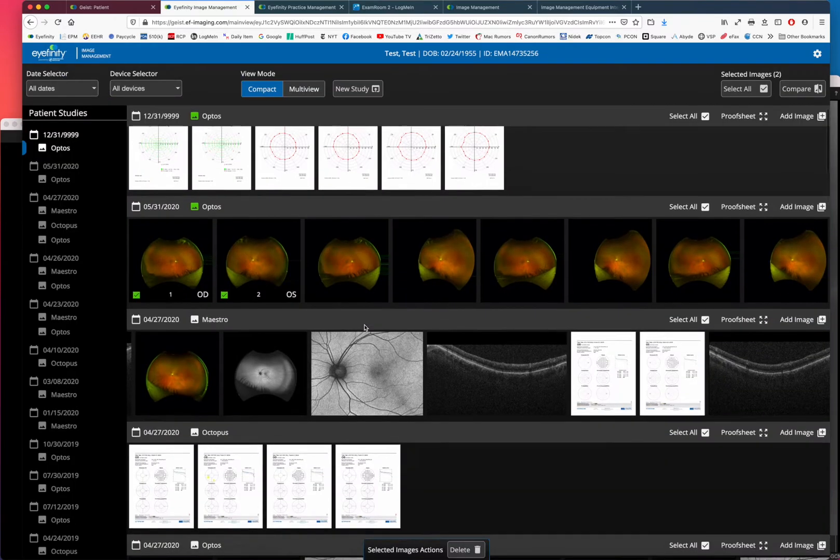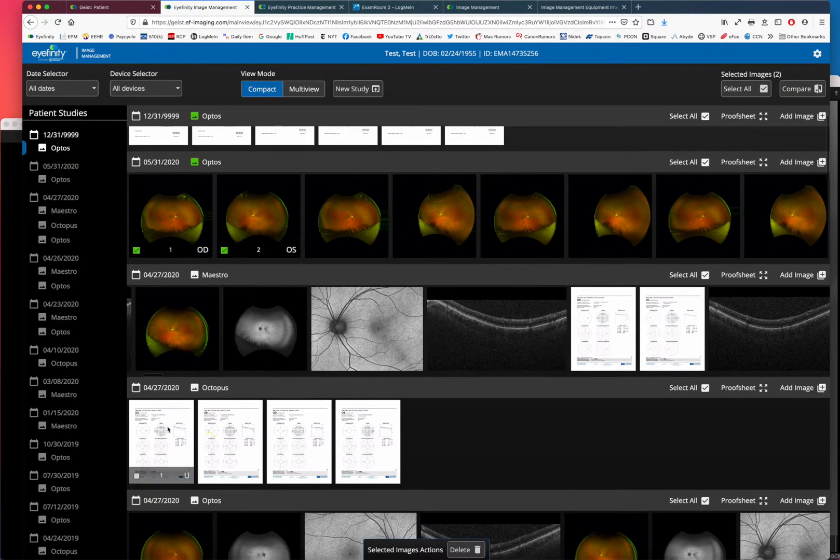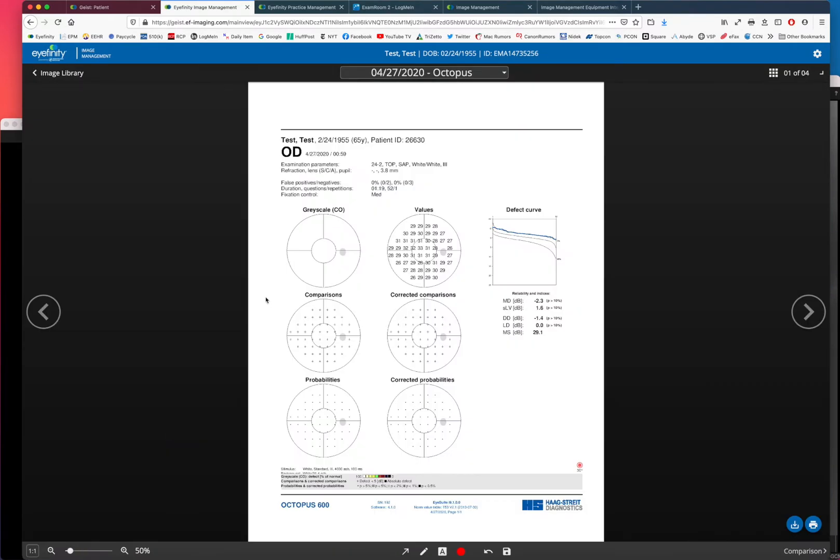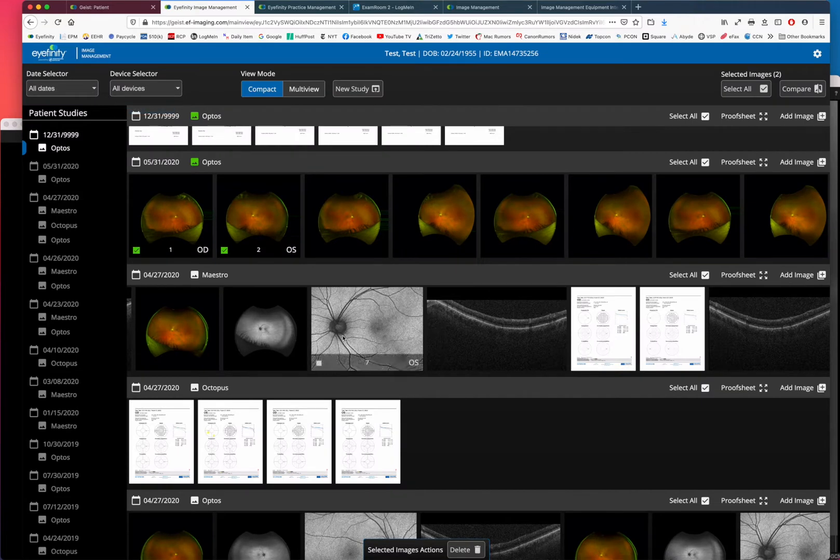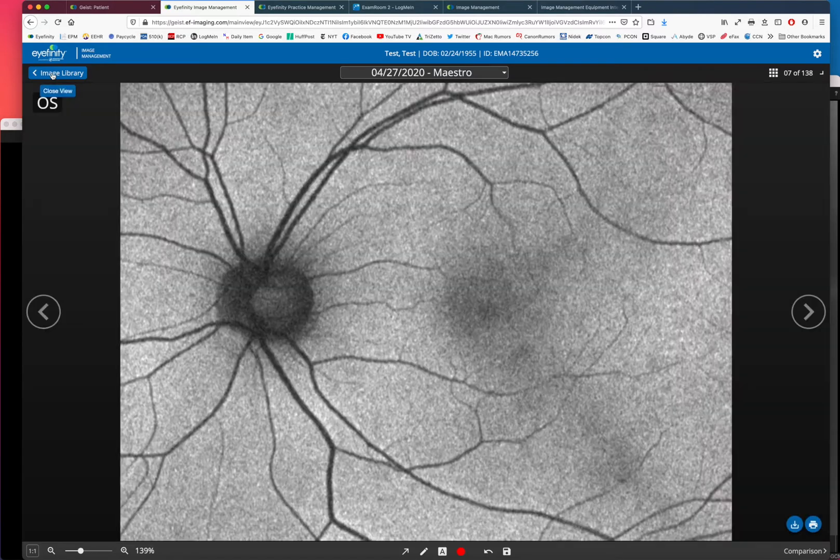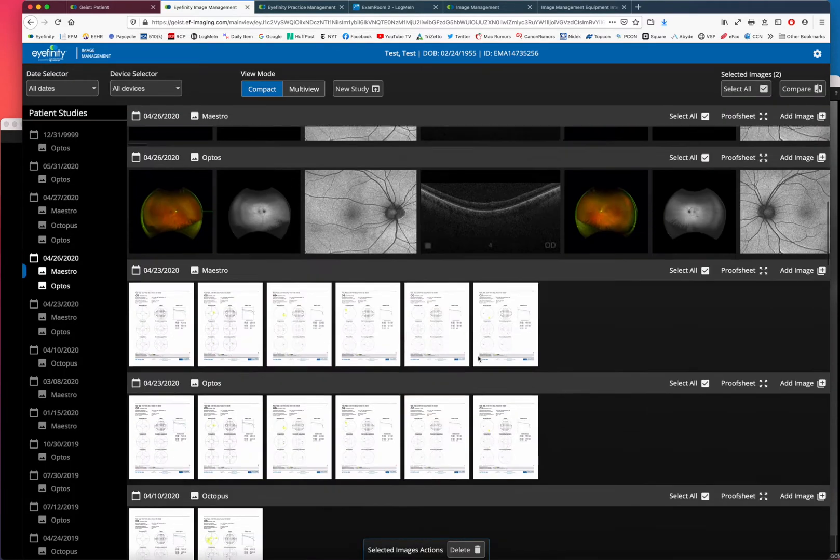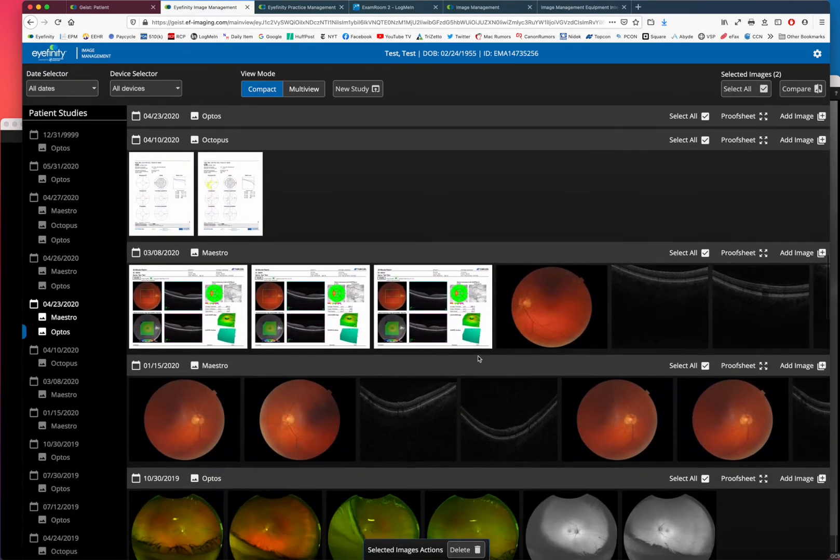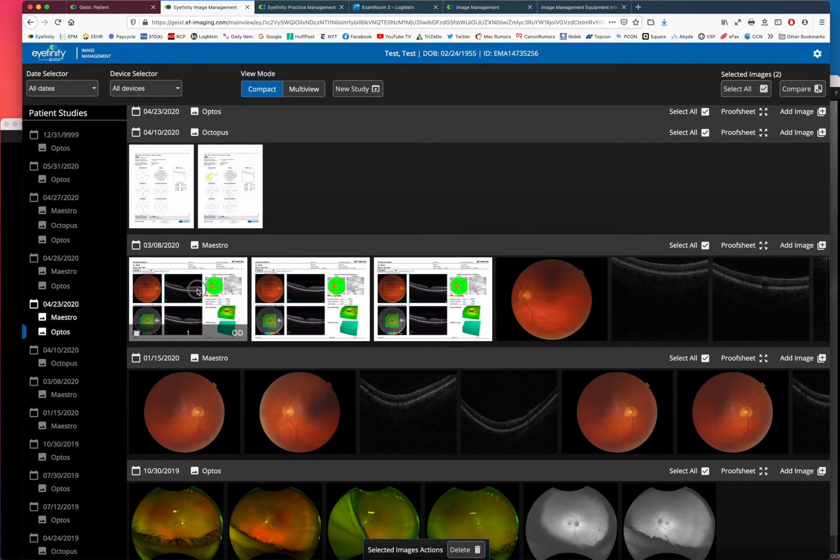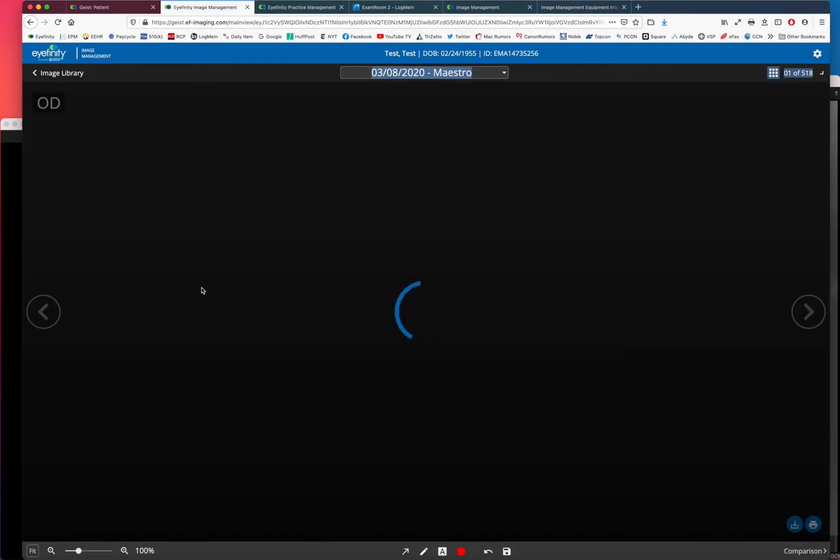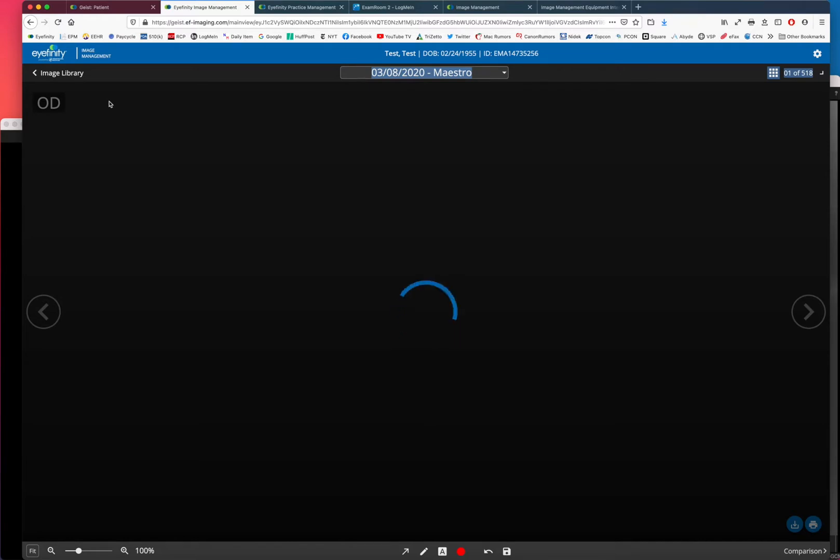You have all your images, your visual fields, whatever you do. Anything that produces an image would be in your image library that you can pull up, and your OCT images, your reports from some of your OCT reports. So anything that you can export from your equipment as a report, you can import here to image management.